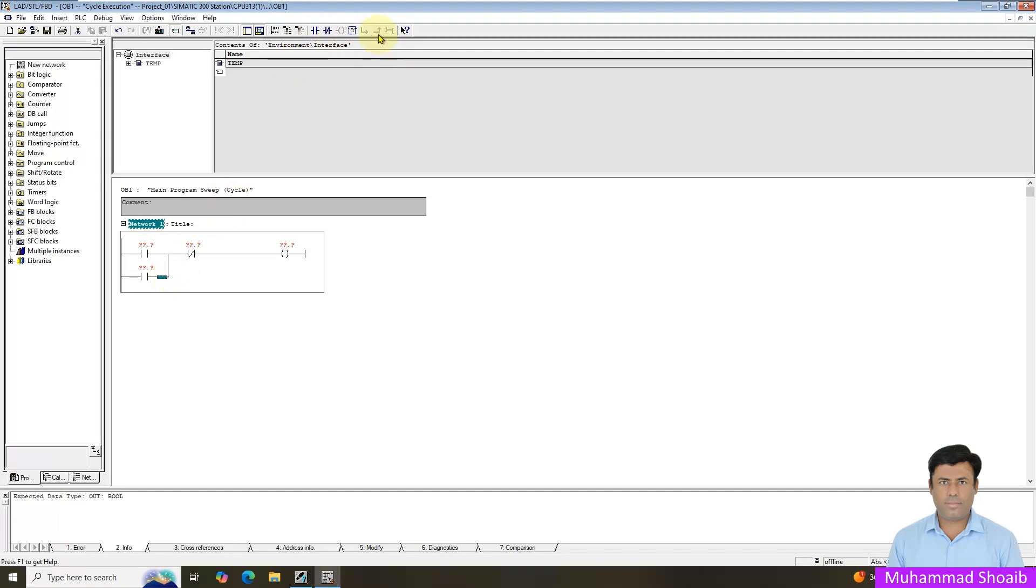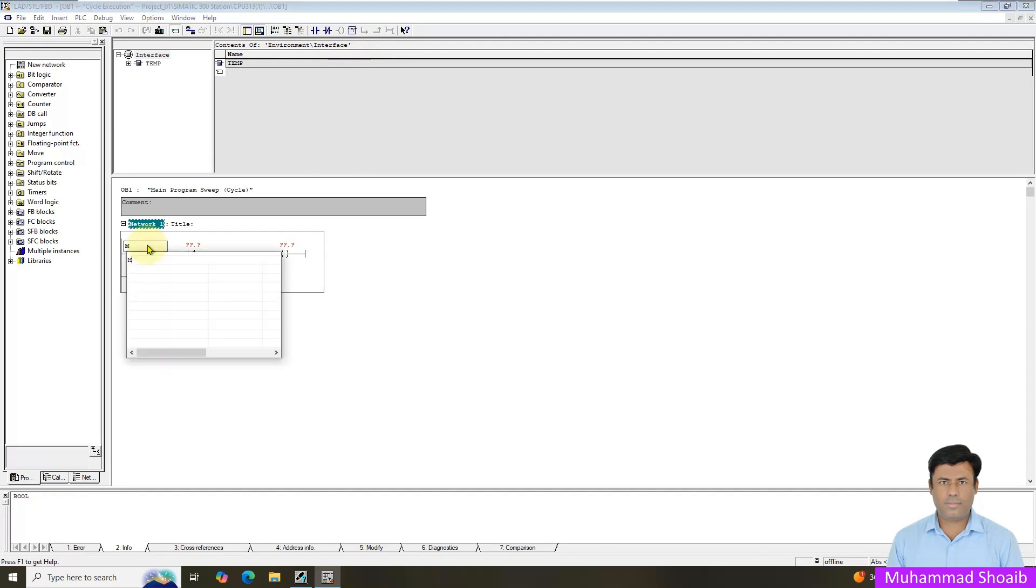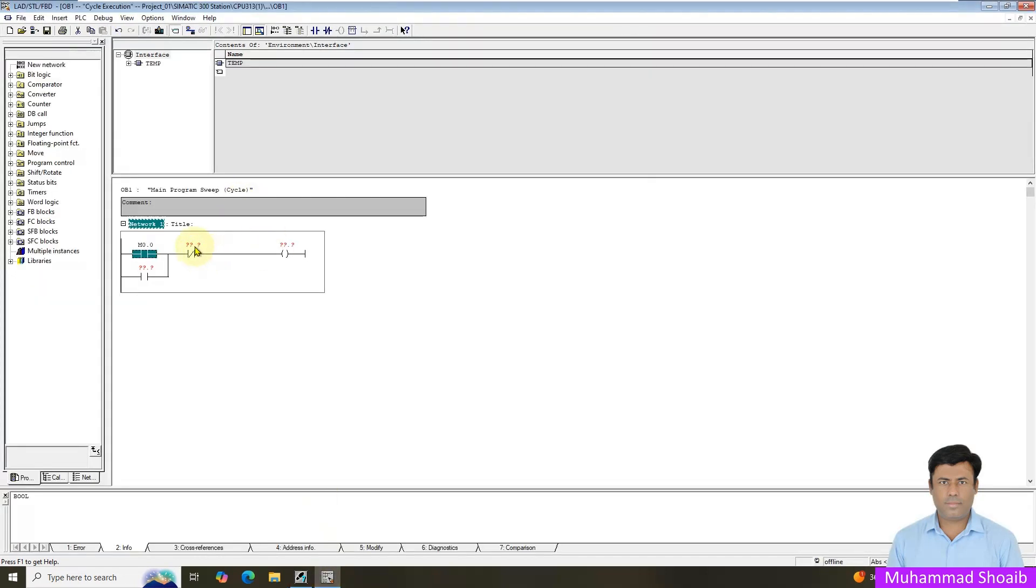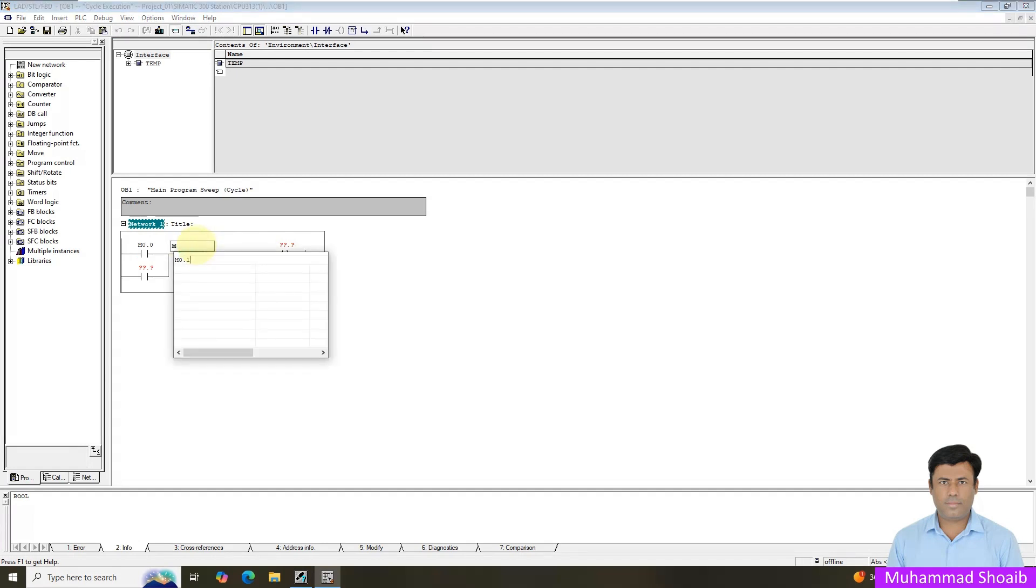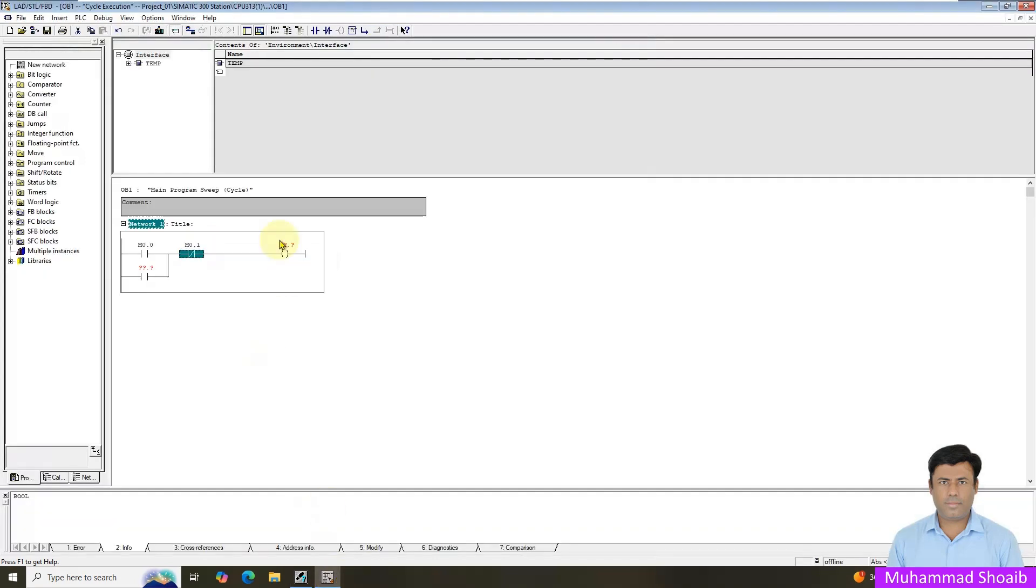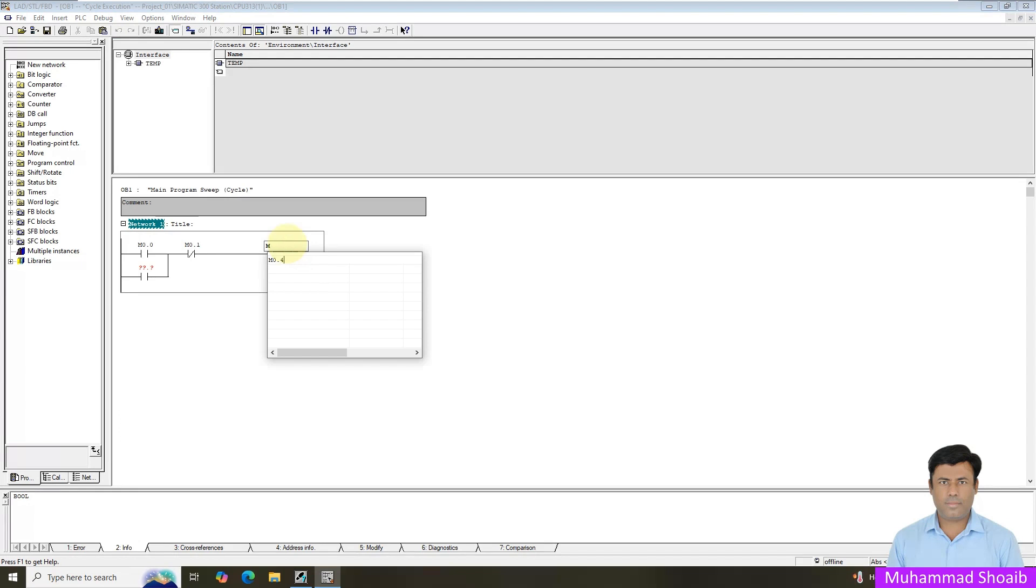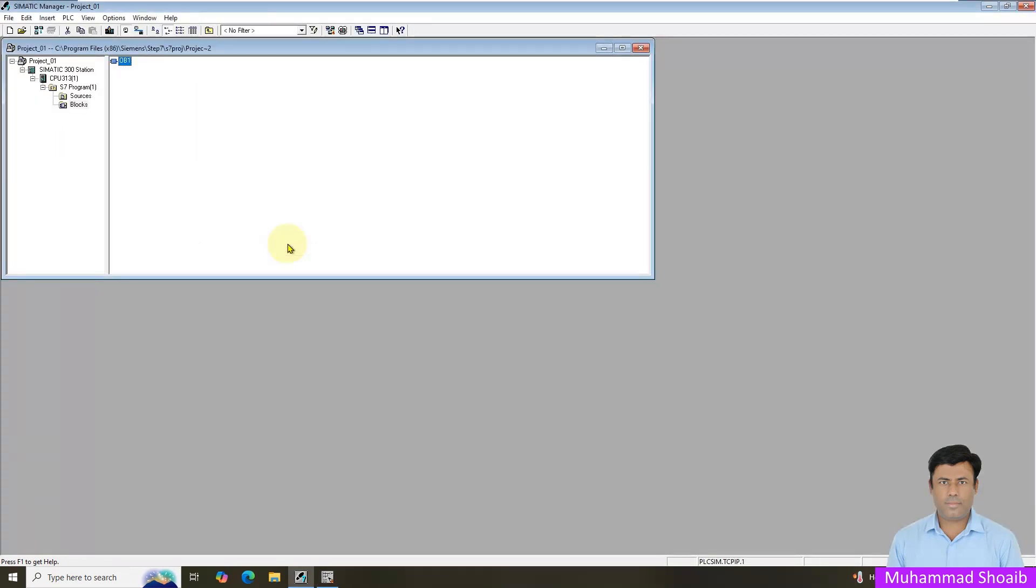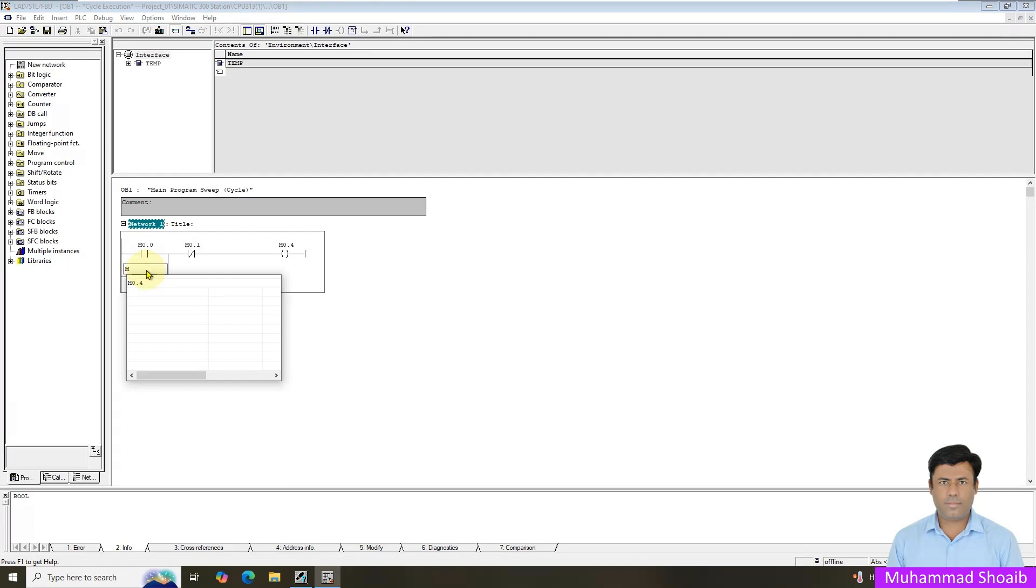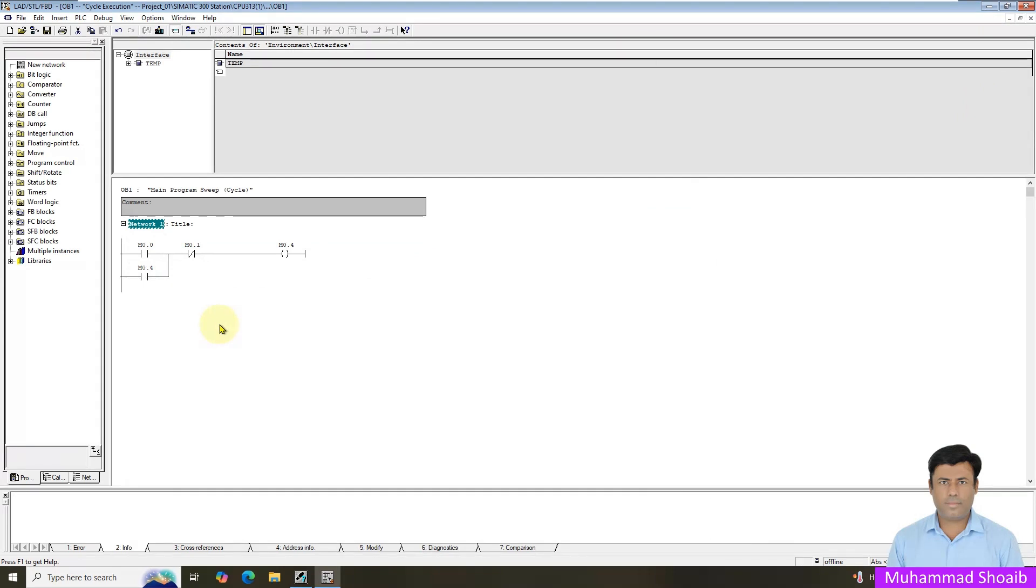I will just create one latch logic. Suppose I will put it here the internal memory bits M0.0, and in similar manner here I will put M0.1, and here I will put M0.4. So I will use the same output logic here. That's it, just save it.